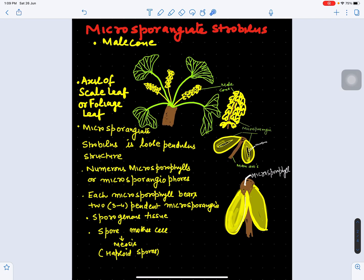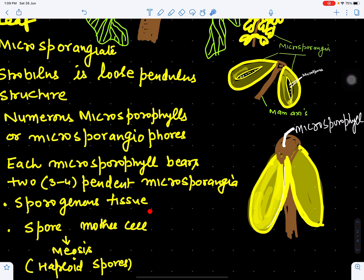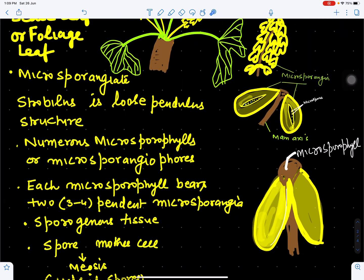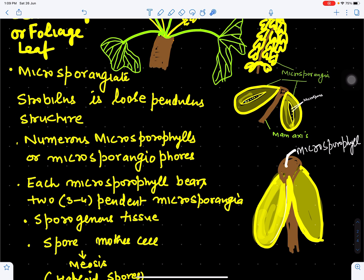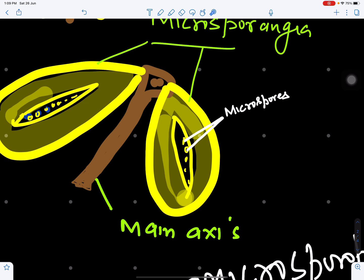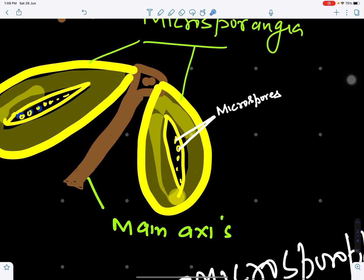Each microsporophyll has microsporangia containing sporogenous tissue. The sporogenous tissue metamorphoses to form spore mother cells, which are diploid. These undergo meiosis to form haploid spores. The male cone arises on the dwarf shoot in the axil of scale leaves or foliage leaves. We can also see individual microsporophylls with microsporangia and the dehiscence of the microsporangia for liberation of microspores or pollen grains.